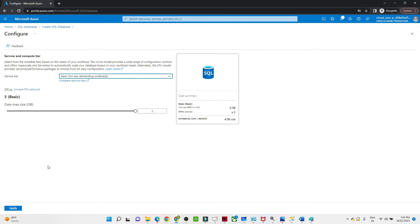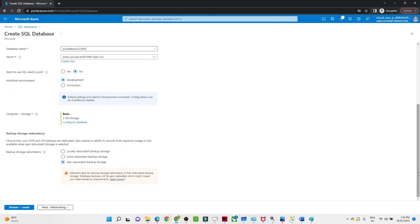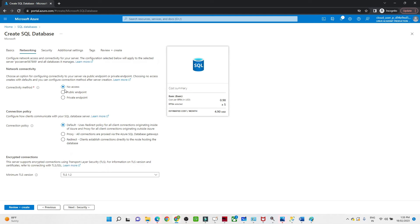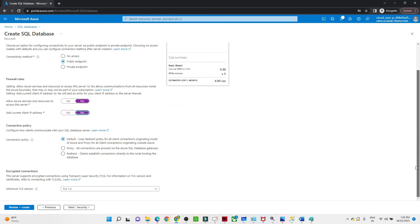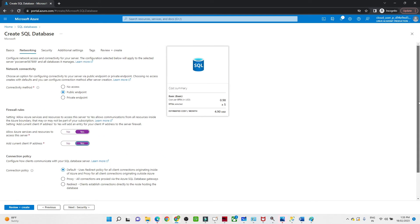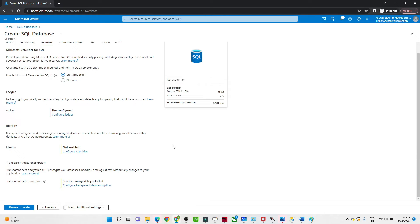After that, click on Next: Networking. Connectivity method: no access or public endpoint. As of now I am giving public endpoint so that I can access it. Allow Azure services and resources to access: yes. Add current client IP address: yes. After that, we will go to the security part. We are going to select Start Free Trial. This one only we have to secure.